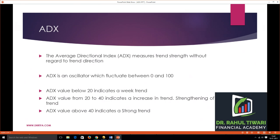The ADX, or Average Directional Index, measures the trend strength without regard to the trend direction — whether the trend is bullish, meaning going up, or bearish, going down. It measures the strength of that upward or downward move rather than the trend direction itself.